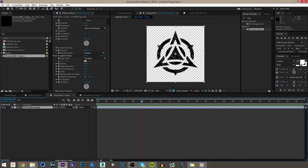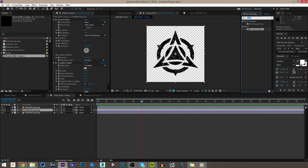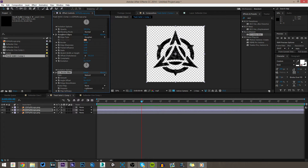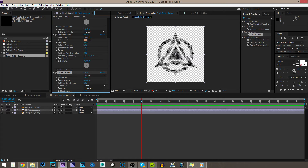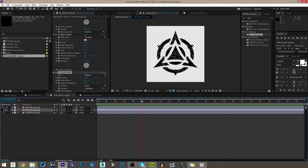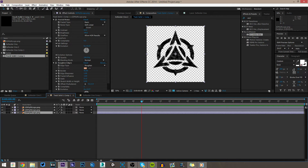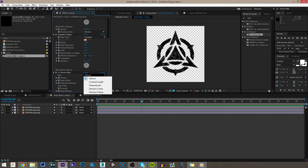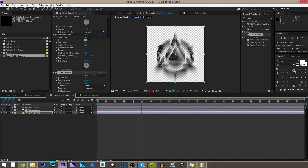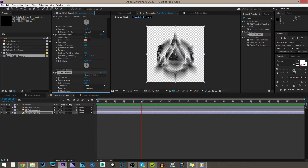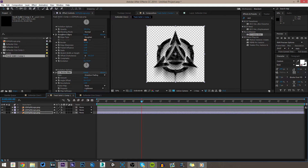Now duplicate the logo layer twice. On the second duplicate, look up Vector Blur — we're going to use Natural Vector Blur, which gives it a faded, dirty, grimy look. I'll solo this layer so you can see: it kind of adds a nice border effect. For the third duplicate, change the Vector Blur type to Direction Fading — turn it up a bit. This fades it downward and makes it look like it's washed down by water. You can also change the direction of the fade to customize the look.